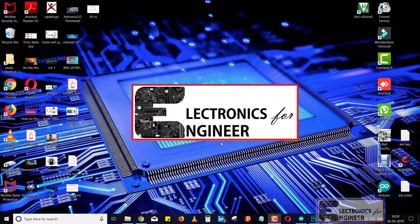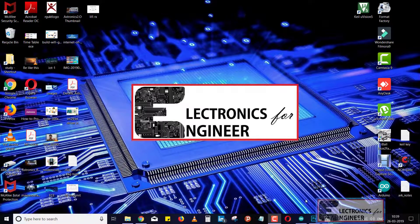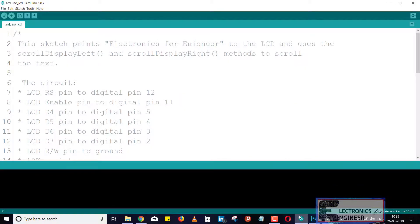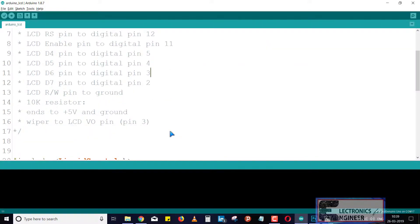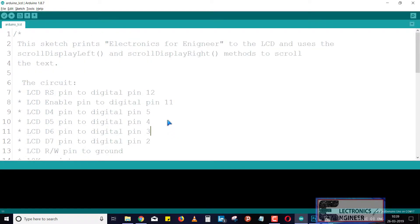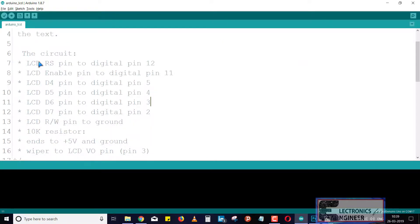Now we will go through the programming part. Just open your Arduino IDE. You have to copy the code which is given in the video description below. Just copy that code. Now see here I included all the pin connections in this comment box.